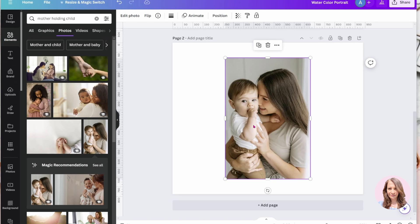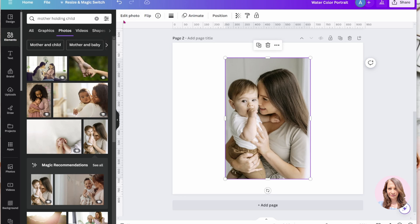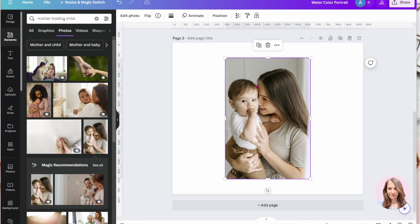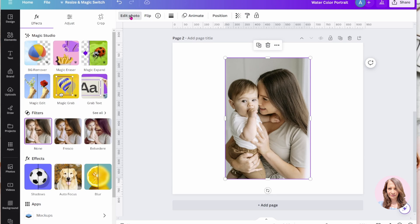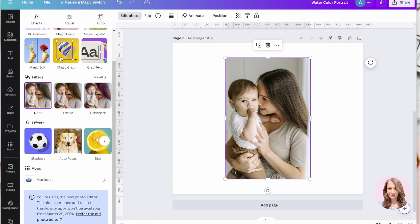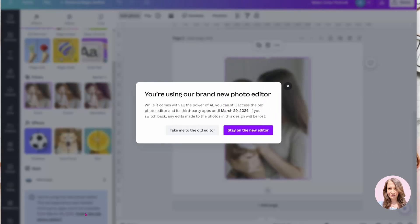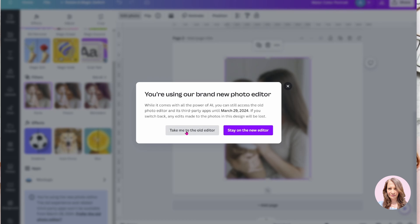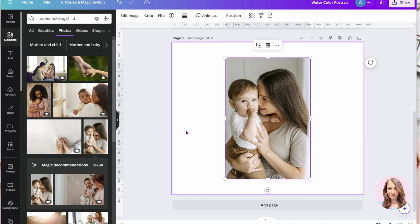Now for this tutorial, I'm going to use the old editor and you get to the old editor by going into edit photo. So if you select your photo, you go to edit photo, you scroll down a little bit, you're going to see this message, prefer the old photo editor. And I'm going to click on that. And then it's going to ask you, take me to the old editor, I'm going to say yes.